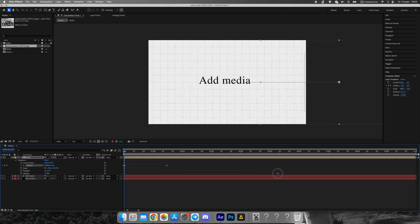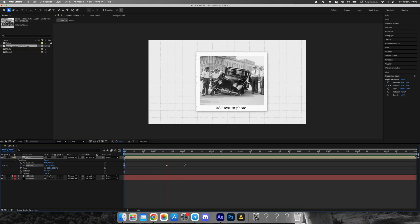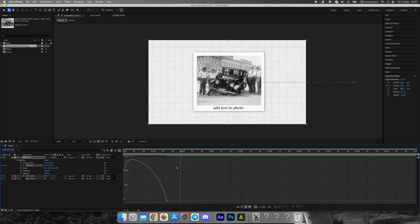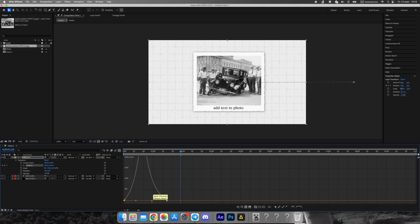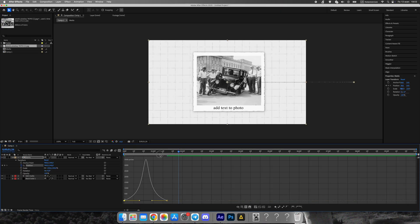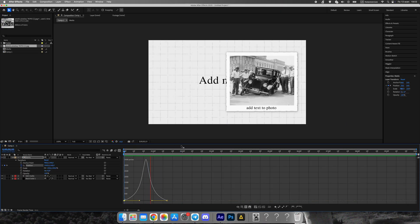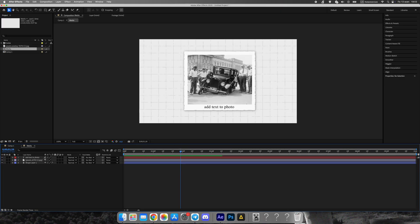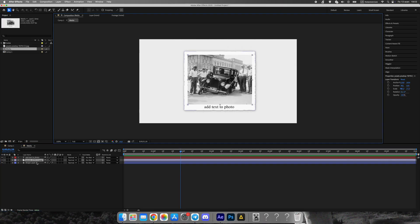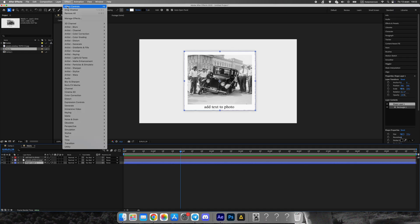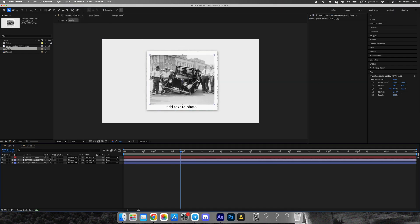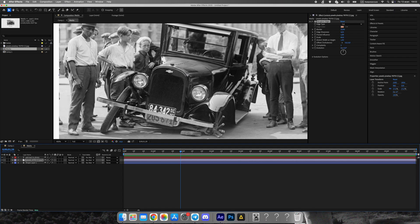Inside your main comp, animate the new pre-comp sliding in from the right. Use the Position property. Start from outside the frame and move it to the center. Select the keyframes and press F9 to apply Easy Ease, then fine tune the speed graph for a smooth, natural motion. This gives the animation that Signature Vox Glide In feel.